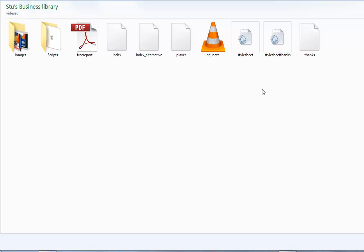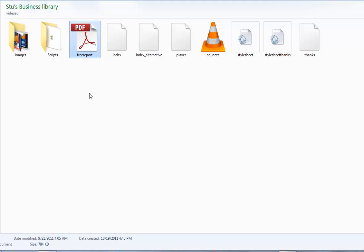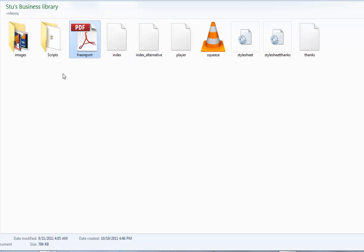We're here in the folder for the video squeeze page. This is what you'll see when you download and unzip the file that contains the squeeze page template. You'll see there's a mock free report here. You don't have to give this one away. It's unbranded though if you want to. The source for this PDF is actually in another folder, but for this example we'll just use this one. It's already a PDF file.